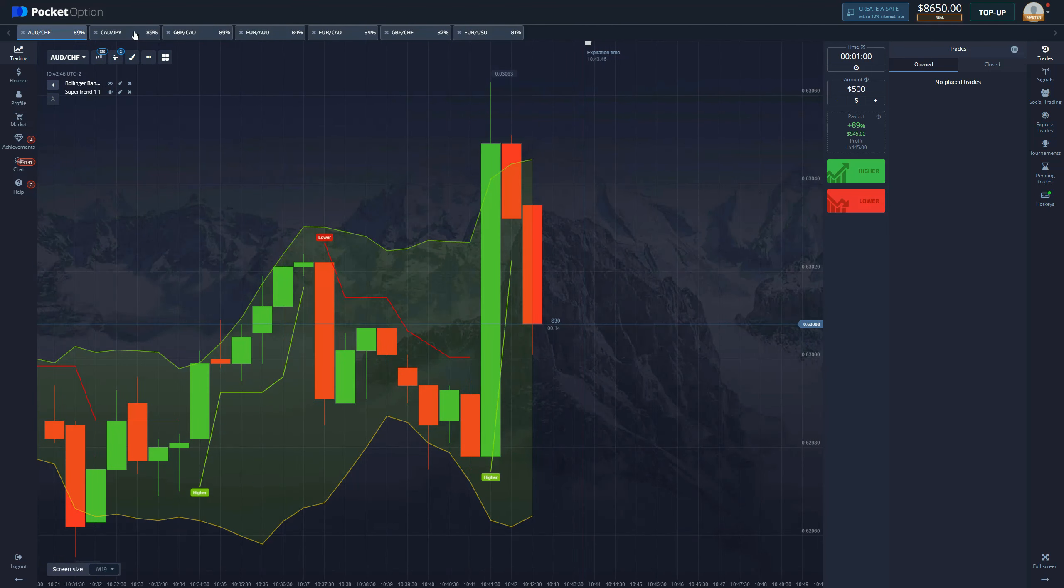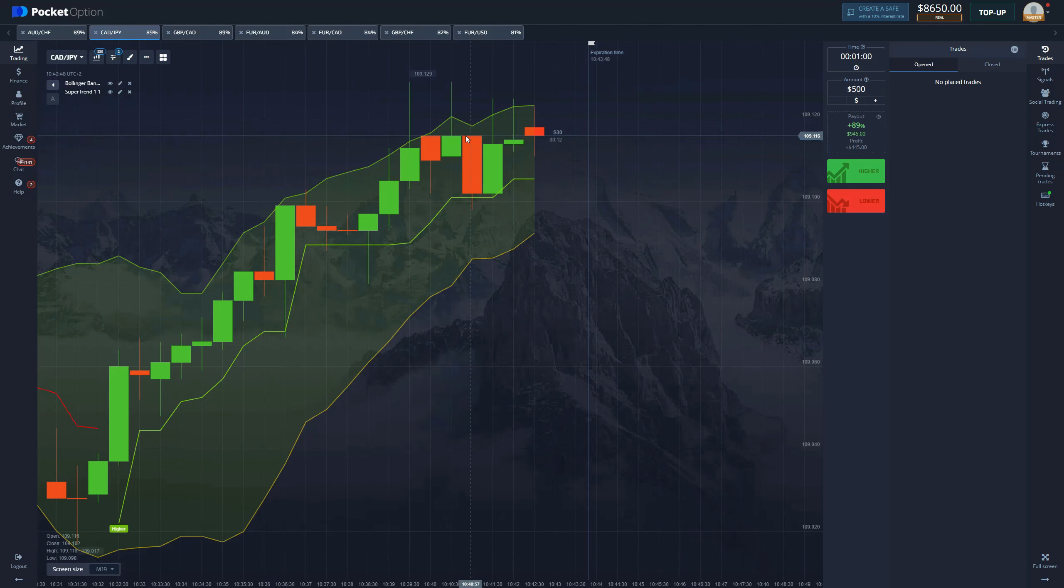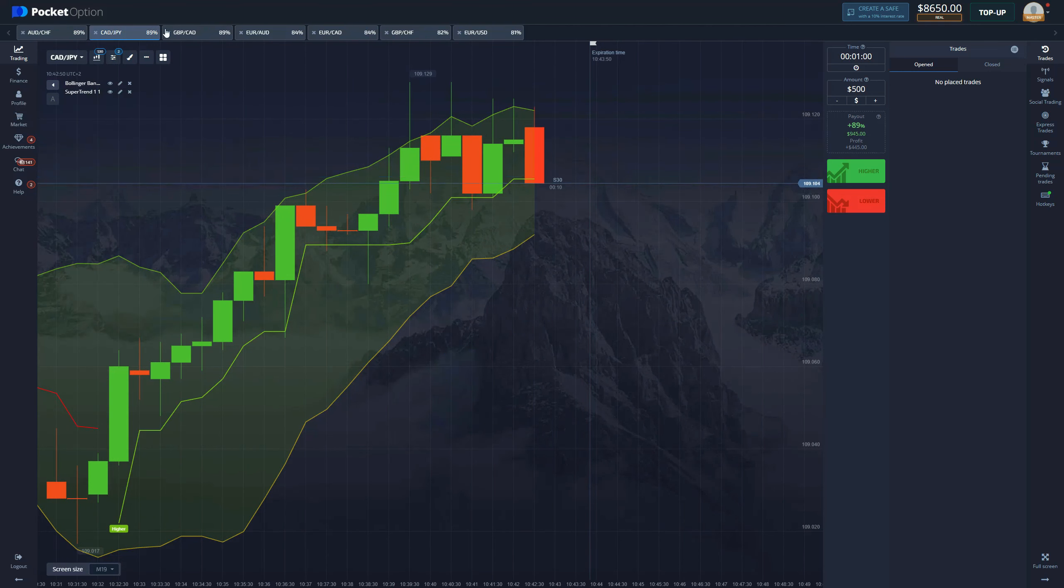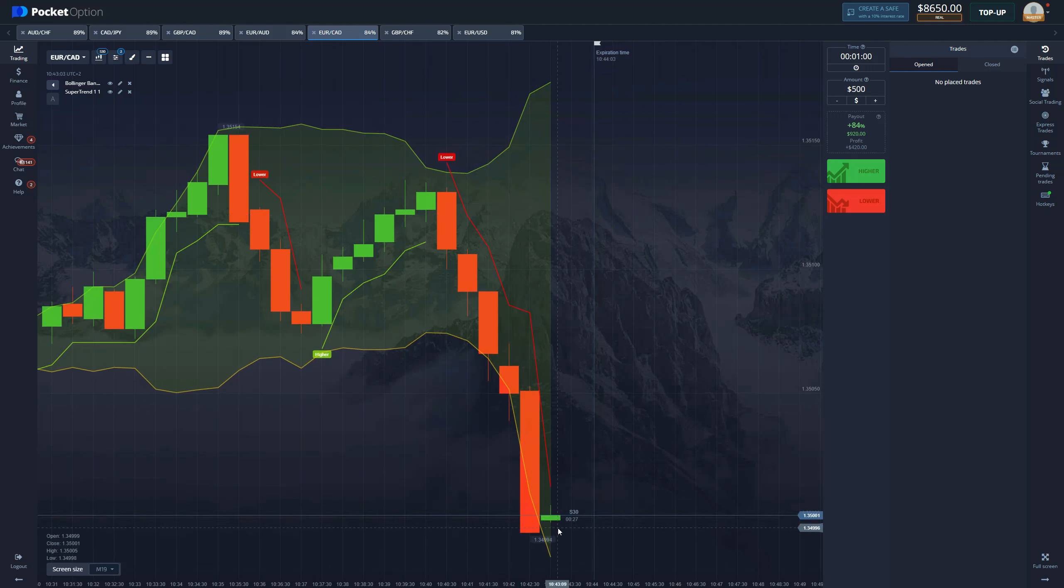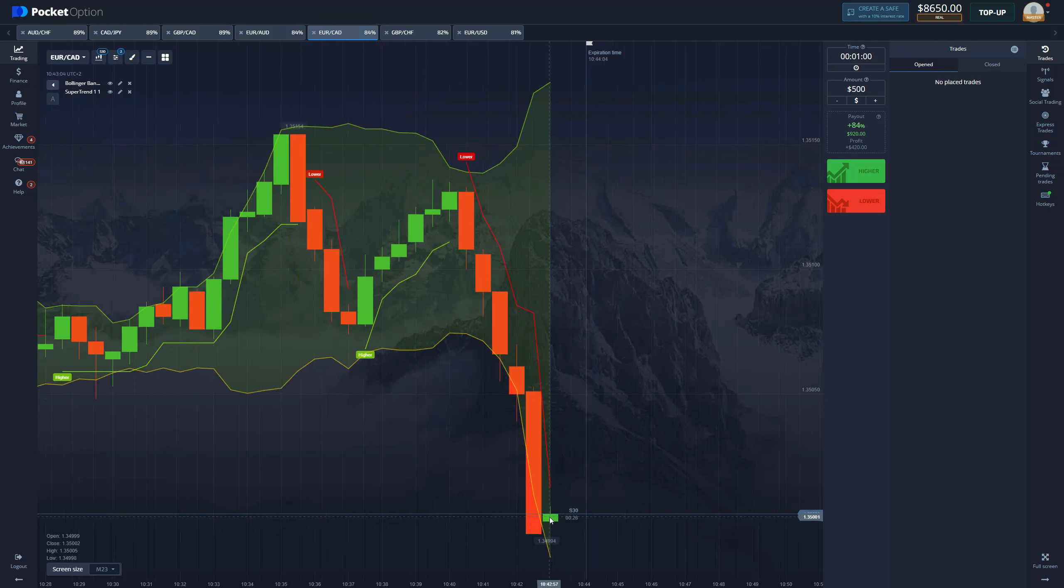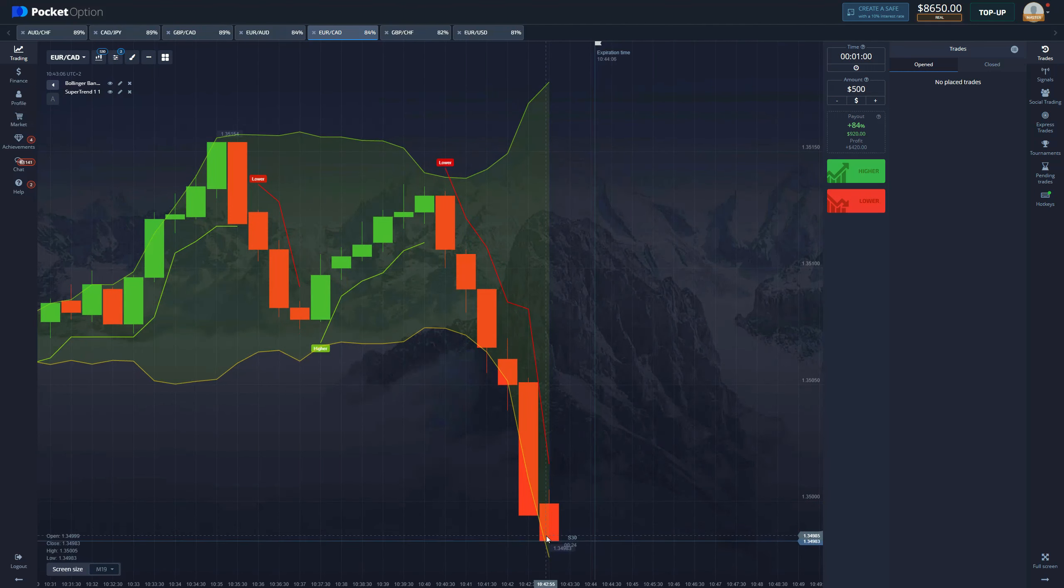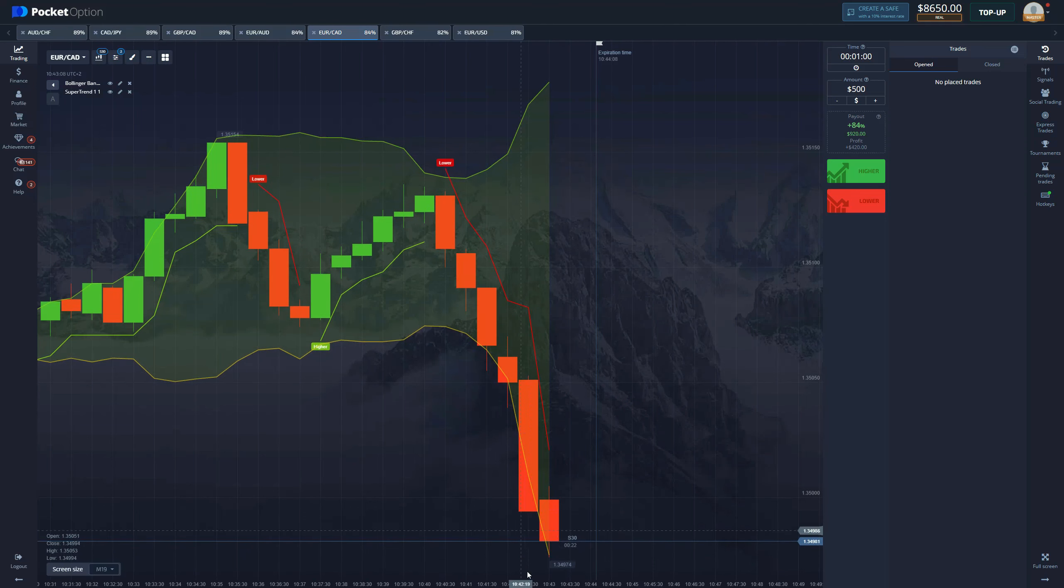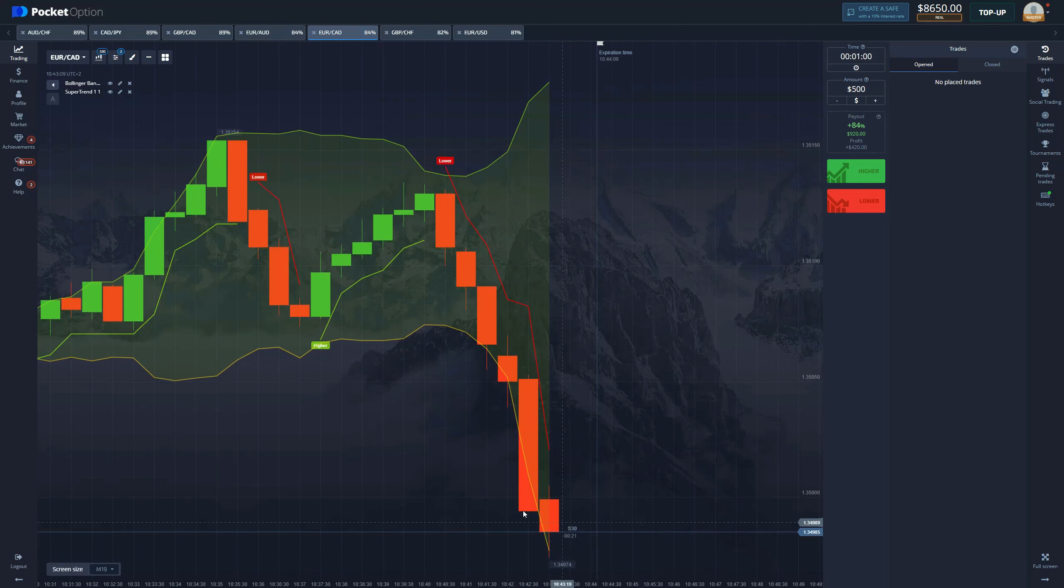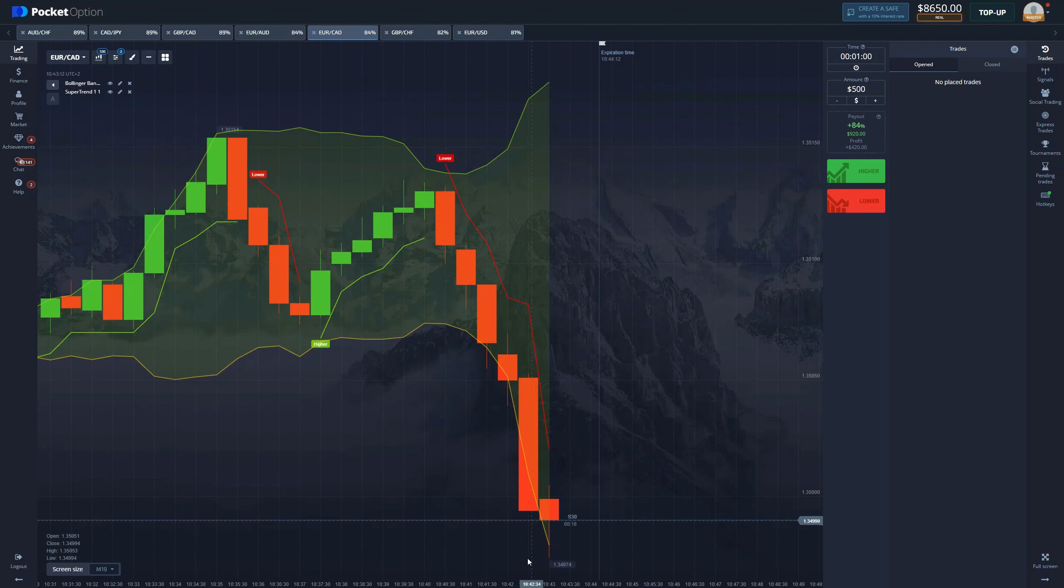Now let's look for some entries. We need a freshly printed signal from Super Trend. You can see how low the price has went, Bollinger Bands has expanded, we are currently hitting a support level. So if we receive a buy signal, we can definitely enter here.